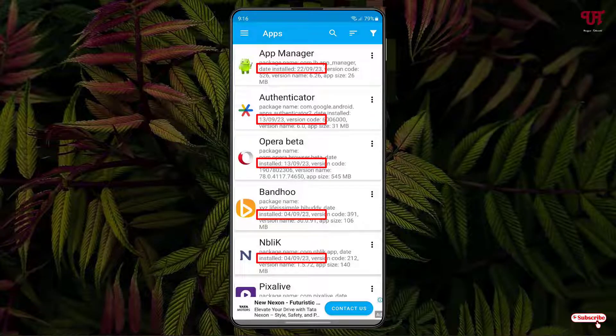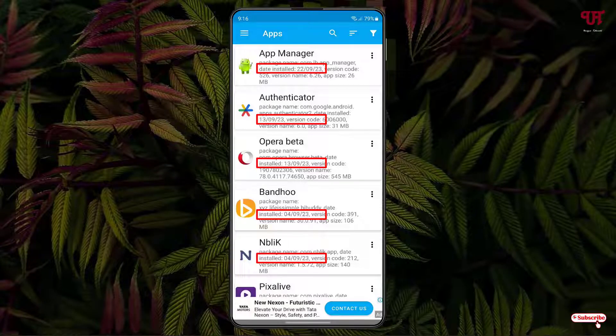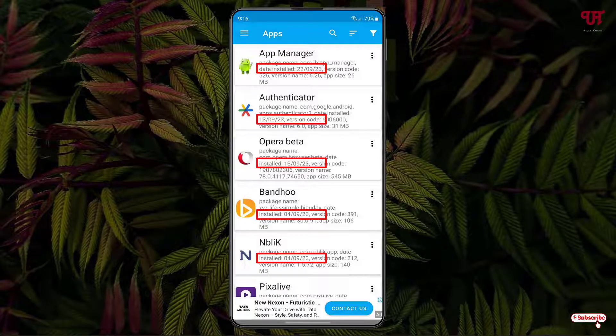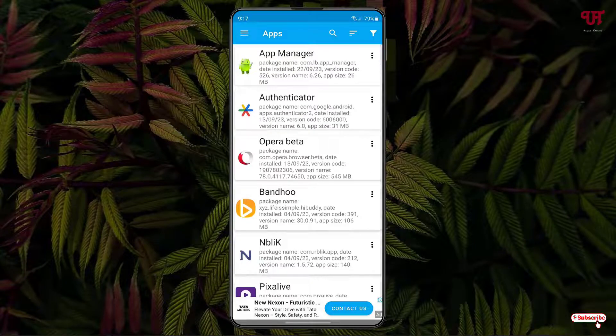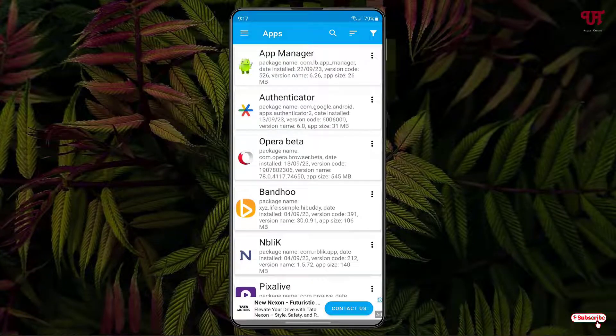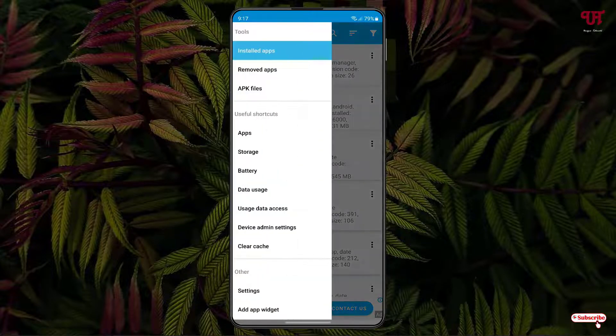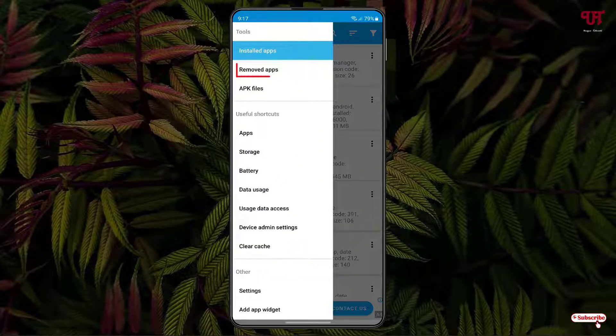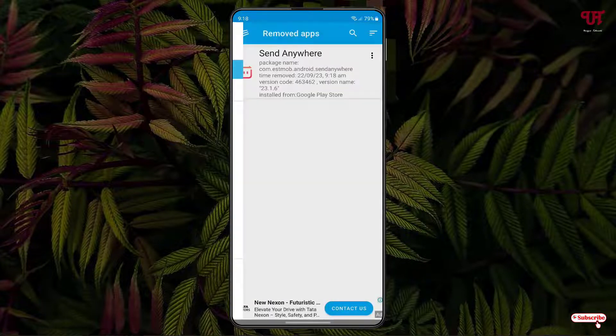You can see that the installation date is written there and the rest of the apps also show when you installed those Android applications. Similarly if you want to find the deletion dates, once again tap on the three horizontal lines on the left top corner and you can see Remove Apps. Just tap on Remove Apps.